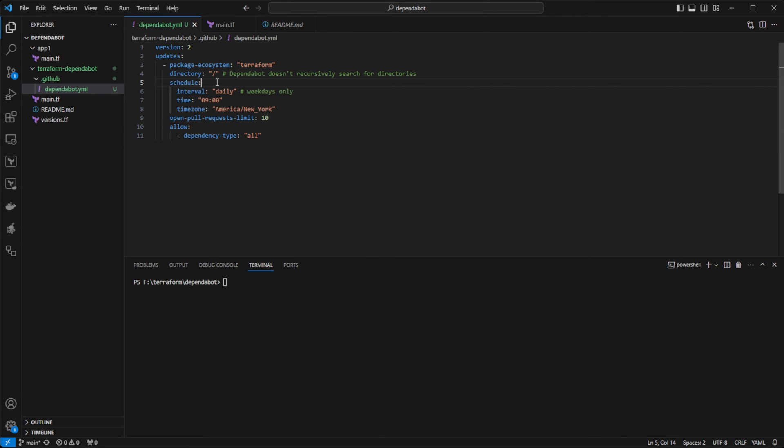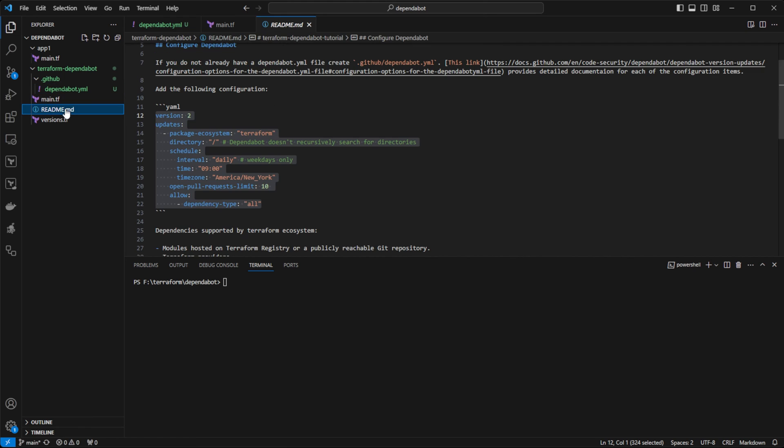Schedule is how often we would like Dependabot to run. So we can do daily, weekly. And if you look at the readme, leave a link in the description below. There are some links to the documentation that you can go ahead and follow.